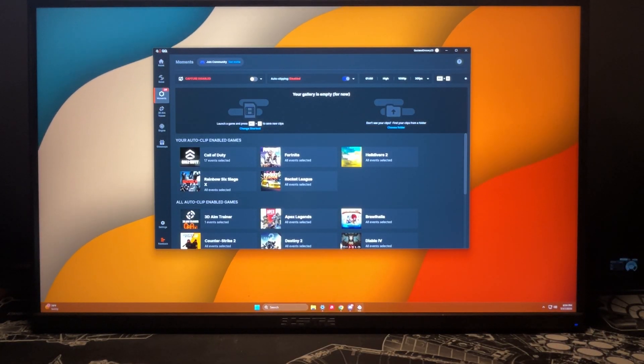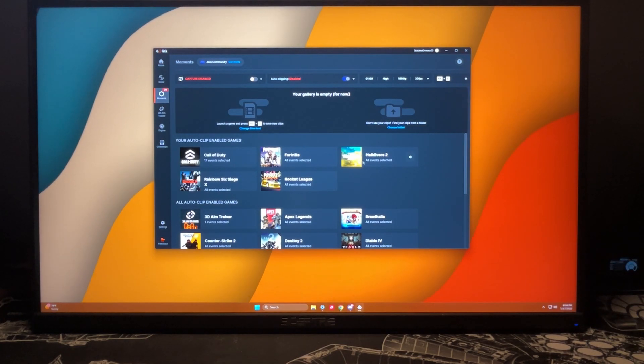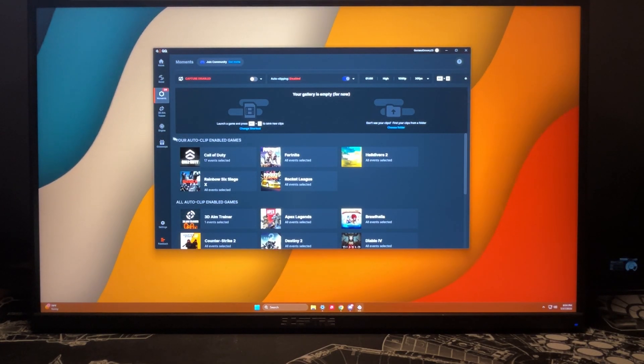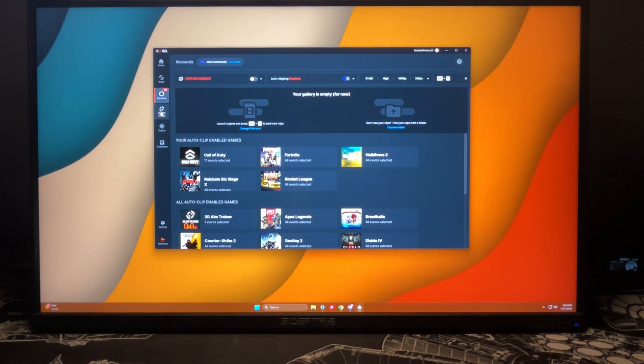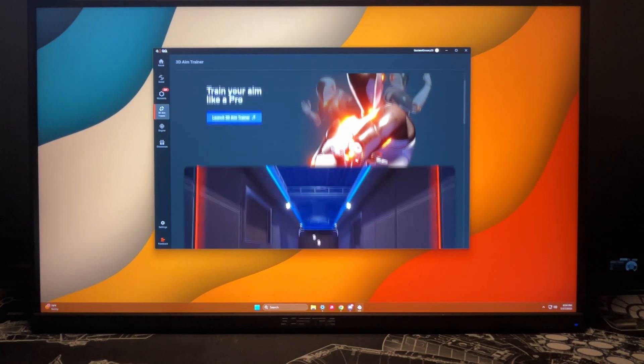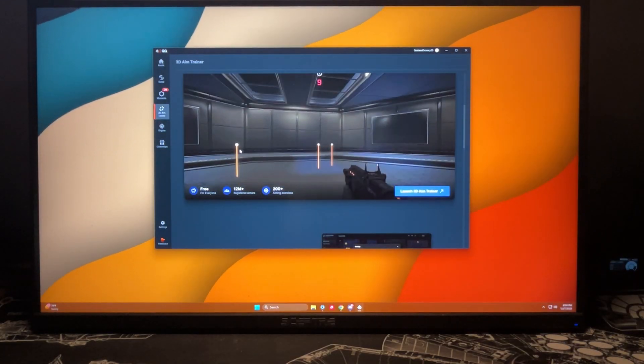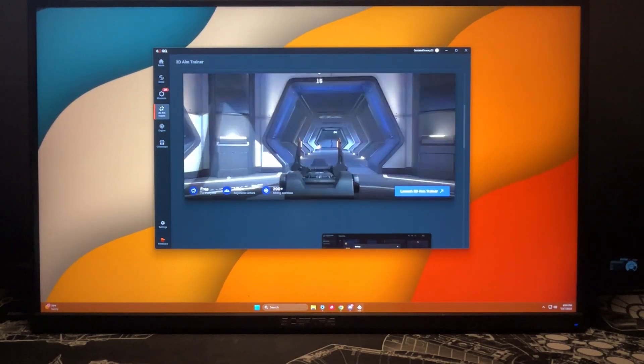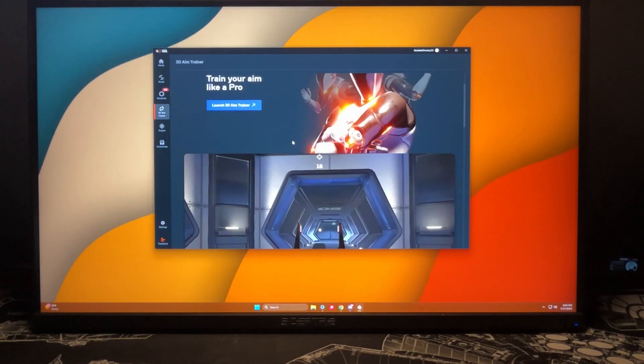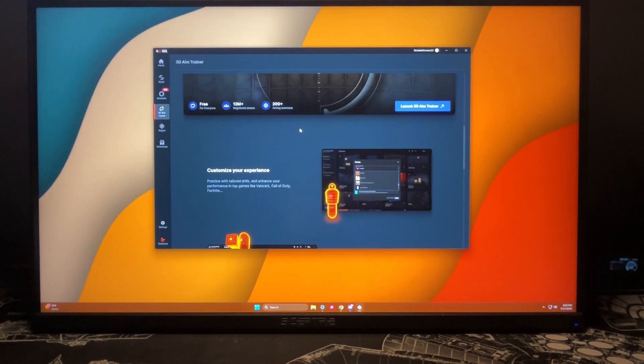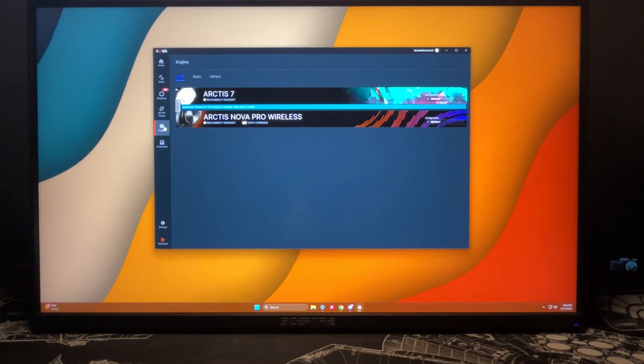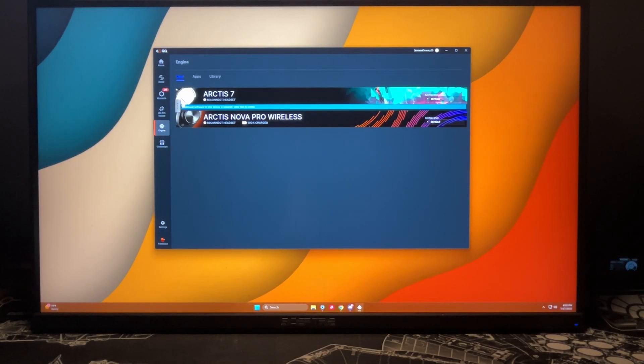We also have a 3D aim trainer if you want to get into this. I never got into it too much just because I was a big fan of Aim Labs. Next down here we have our Engine, so this is where you'll be able to see basically any of your gear or any of your devices.